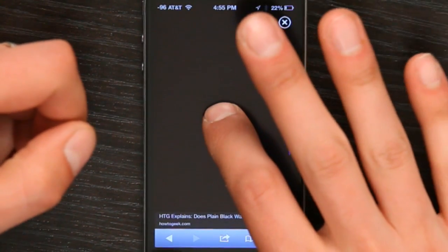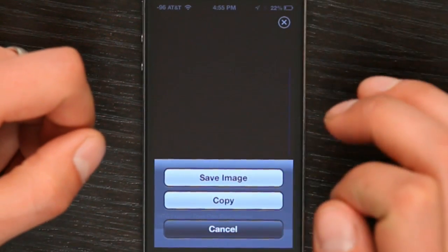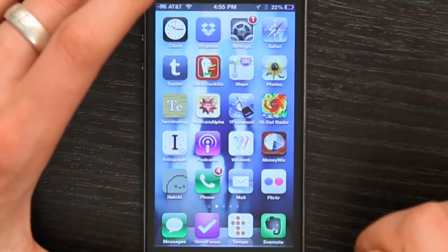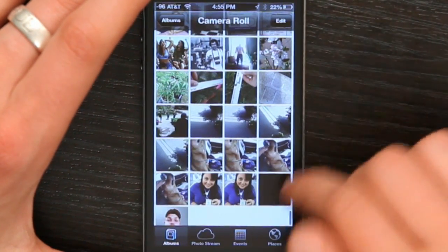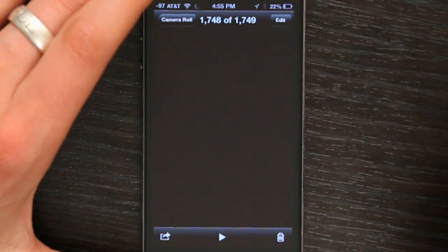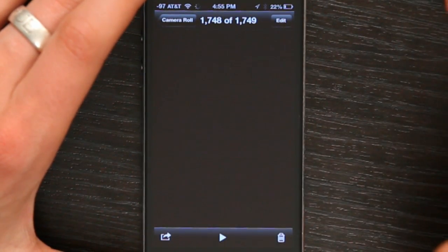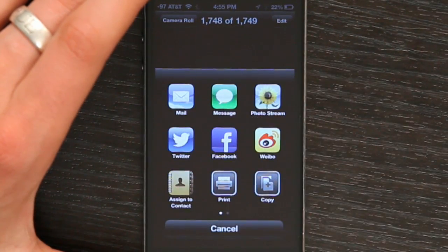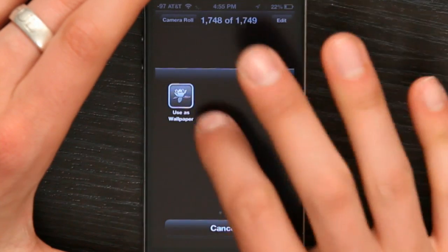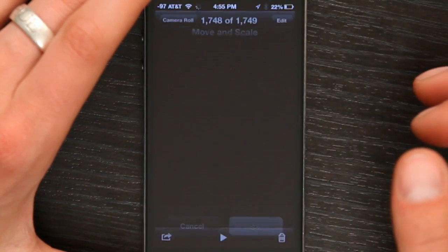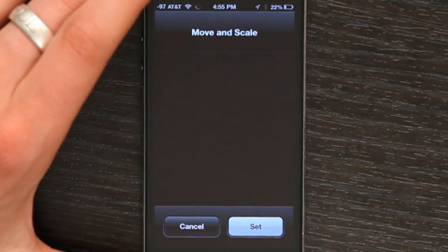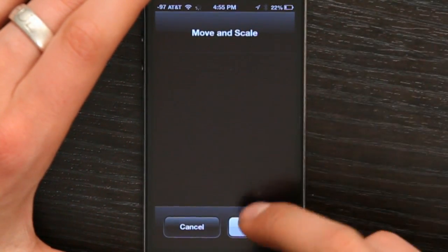Rest your finger on it and tap save image. Once you've saved the image, go to photos and there it is — nothing but black. Tap the share button, swipe to the left and tap use as wallpaper. Move and scale, zoom up just in case, and tap set.